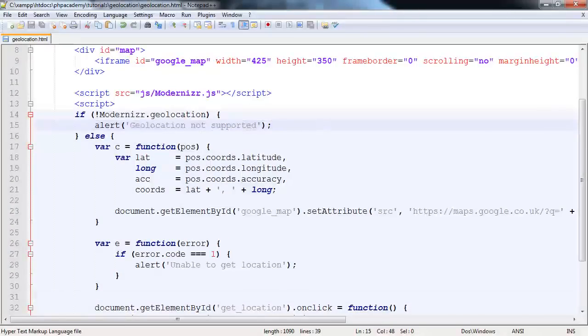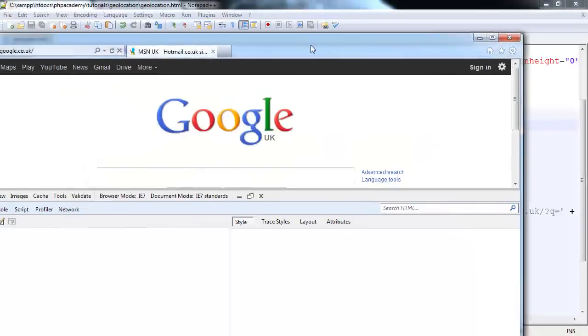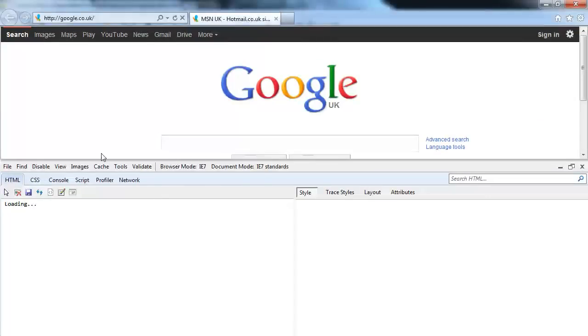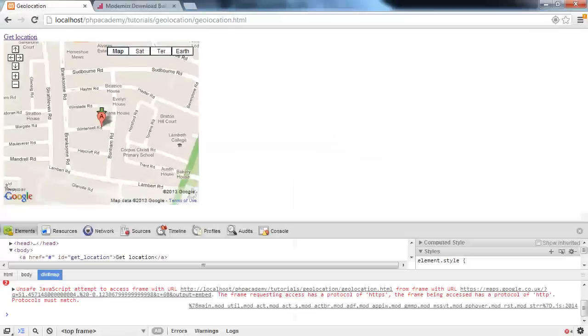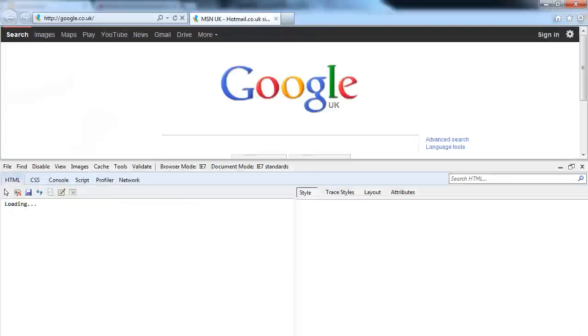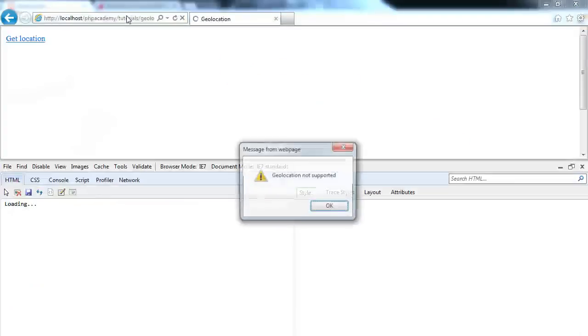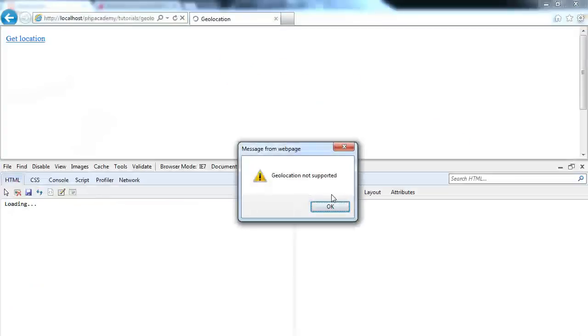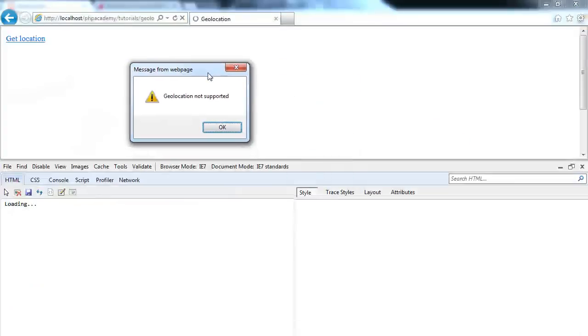Let's go ahead and load up like IE7 or IE8 or something. So I've opened the developer tools and I've turned the browser mode to IE7. Let's pop back to our Chrome window and then back over to our Internet Explorer window. And we'll paste this in. And we get the error message Geolocation not supported.